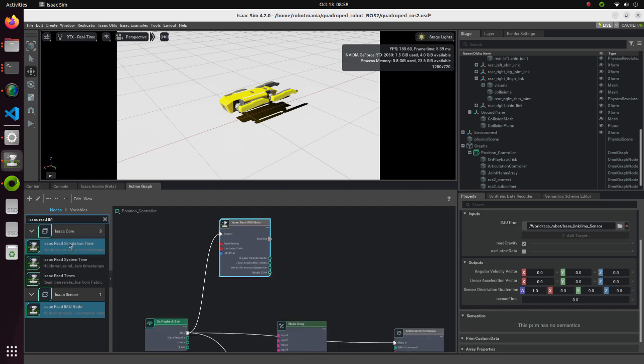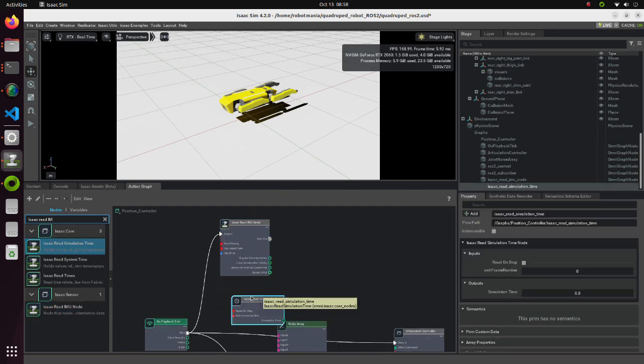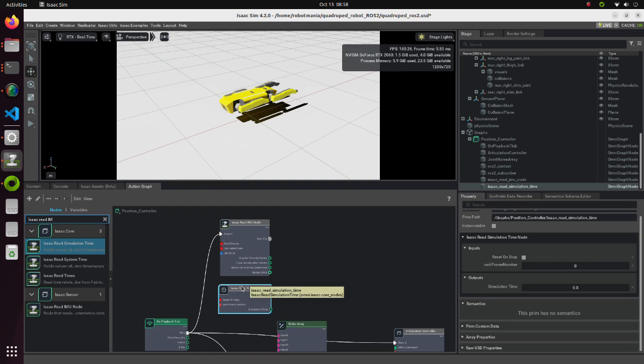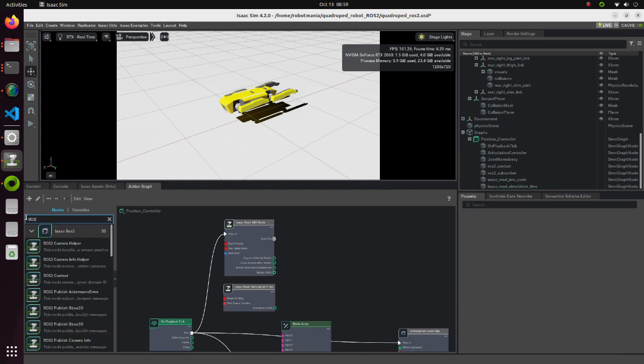Then, place Isaac read simulation time block into graph editor. This block holds values related to simulation time stamps. Then, place a ROS to publish IMU block into graph editor.